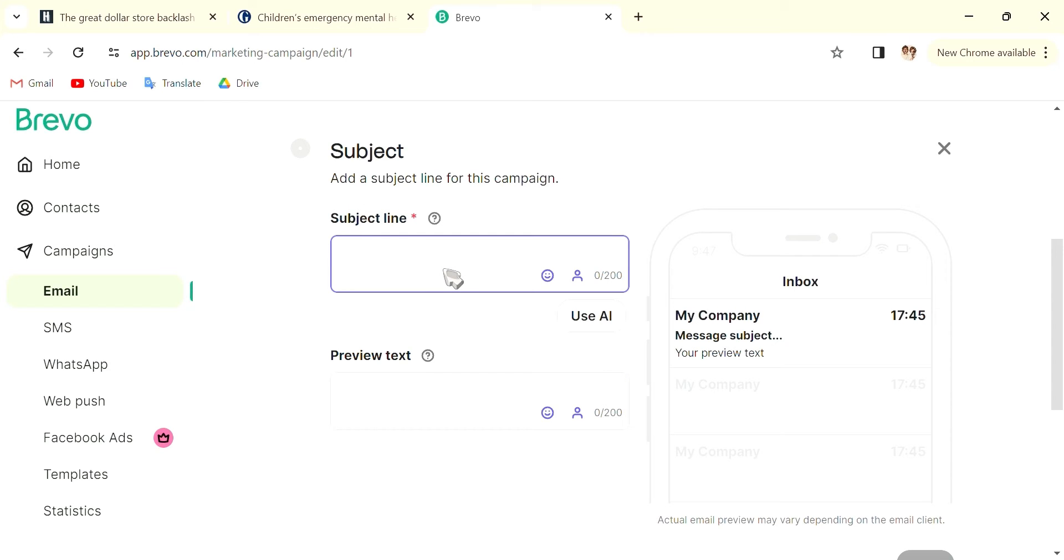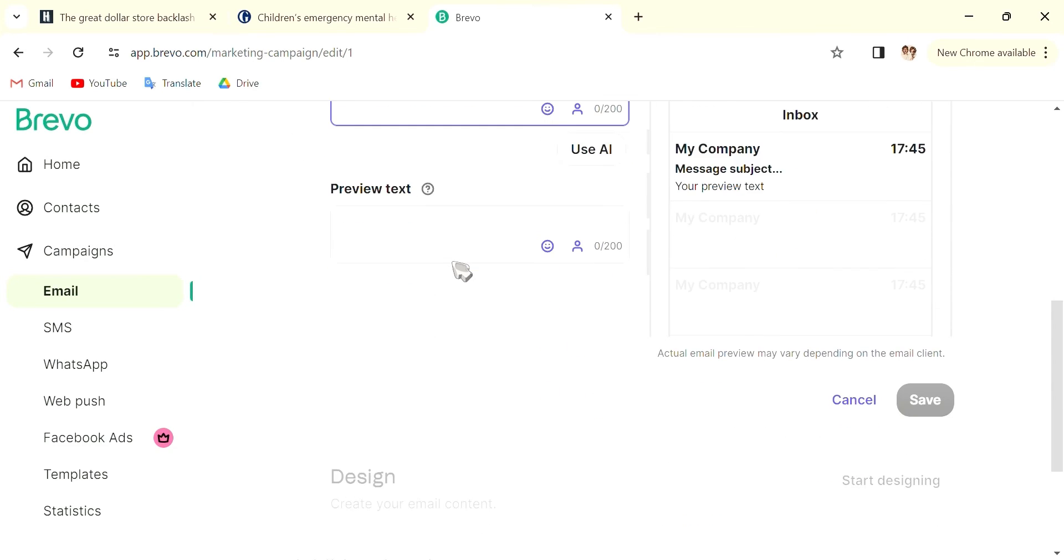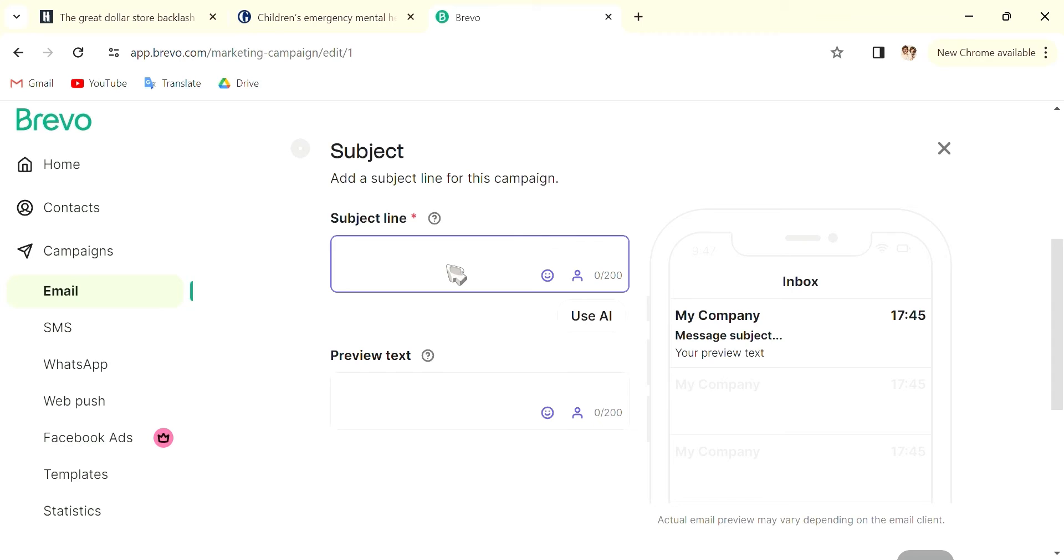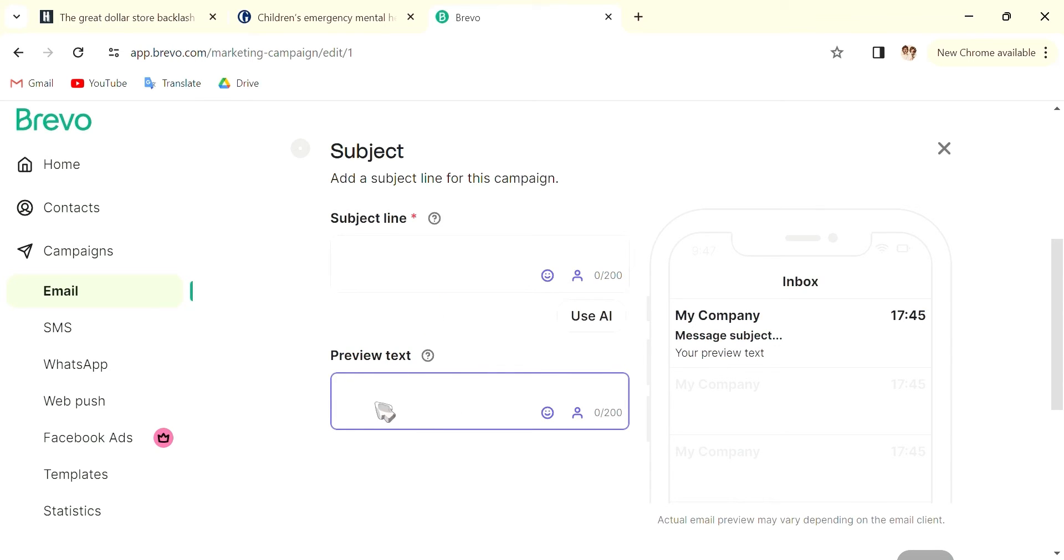So let's say, 50% off this week, 50% off for McNuggets, let's say. And the preview text can be 50% birthday offer for people that have birthdays in February, something like that.